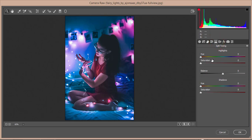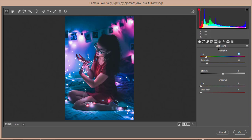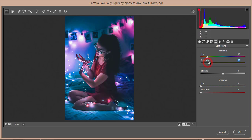Now for Split Toning — if you set the saturation around 13 or 15, that's good. The split toning defines the color of the highlights and the color of the shadows. You can add any color here. I'll add a pink-type color for the highlights. For the shadow color, I'll make it aqua.